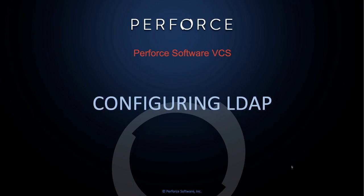Hello, this is Chuck from Perforce Support. Today I want to show you how to add LDAP authentication to your Helix server.